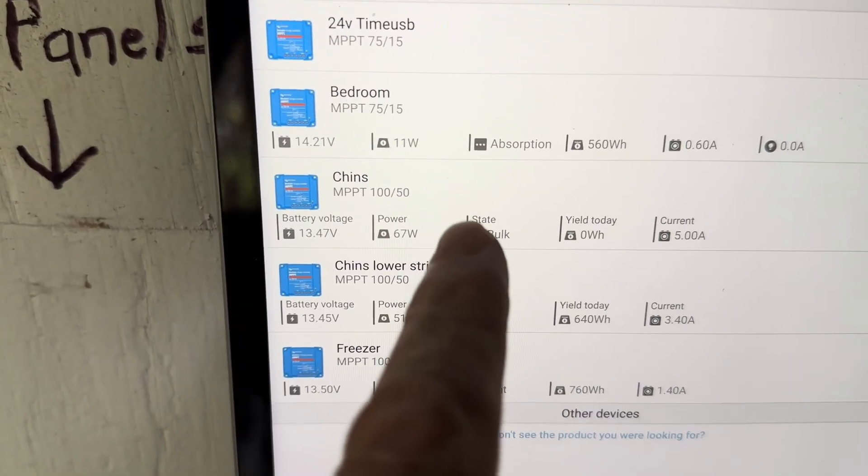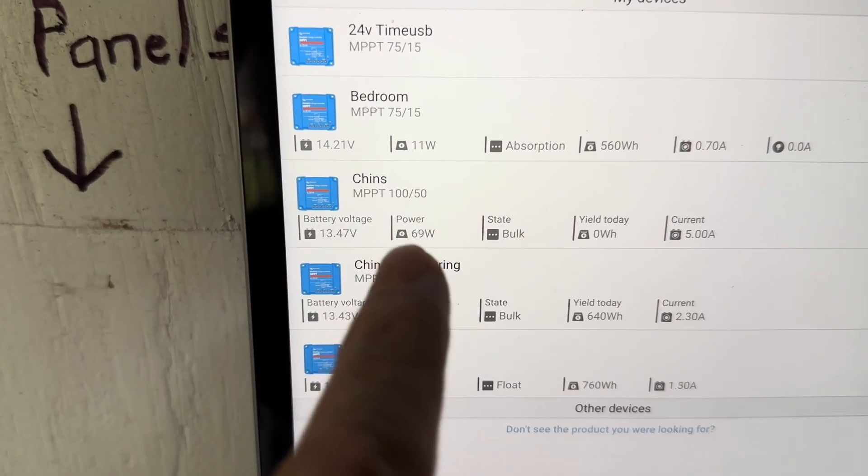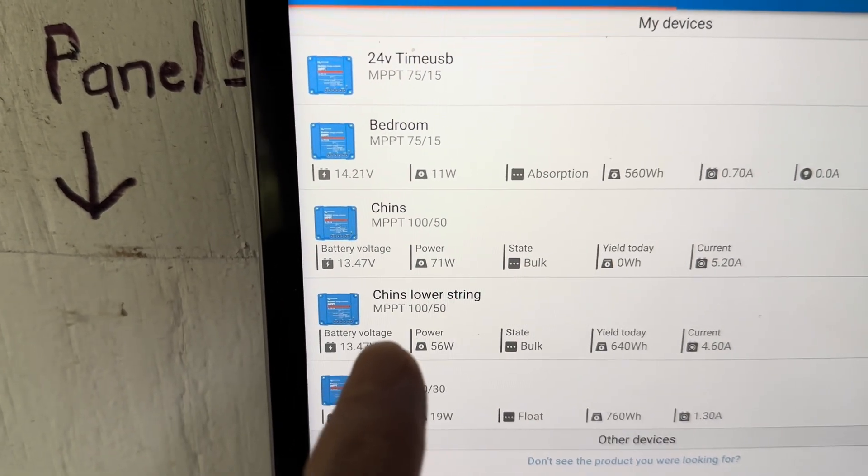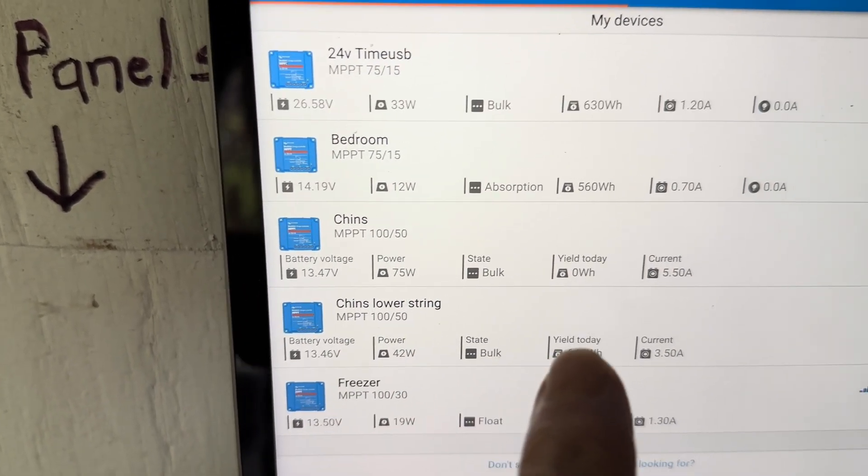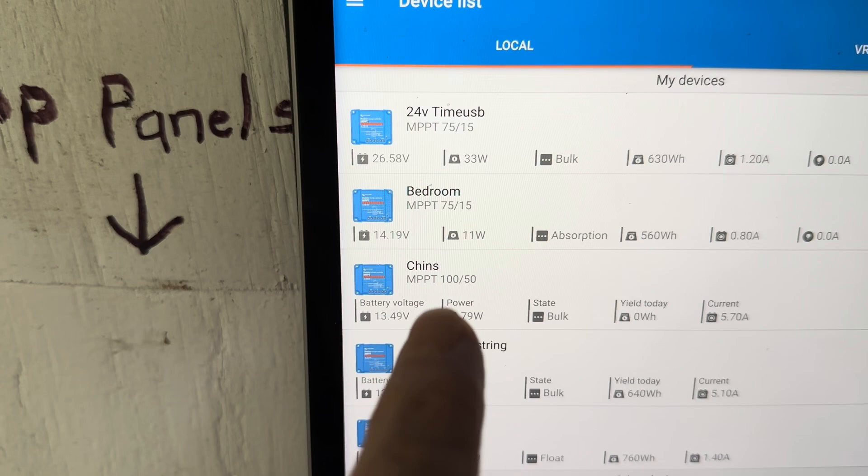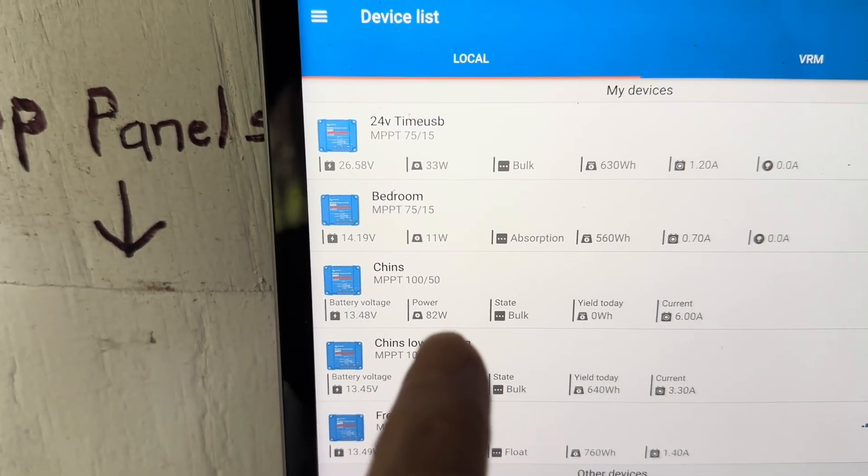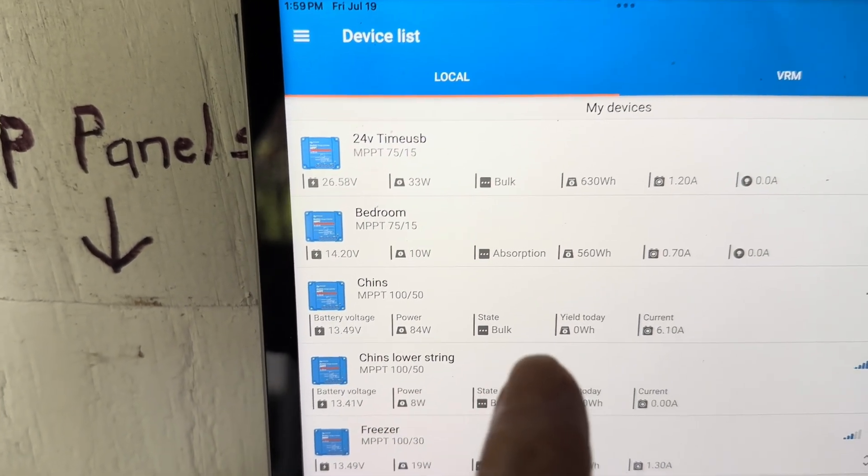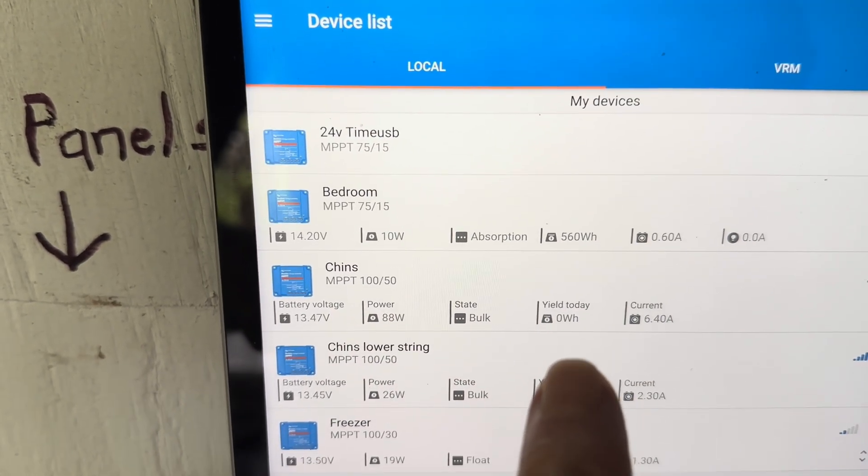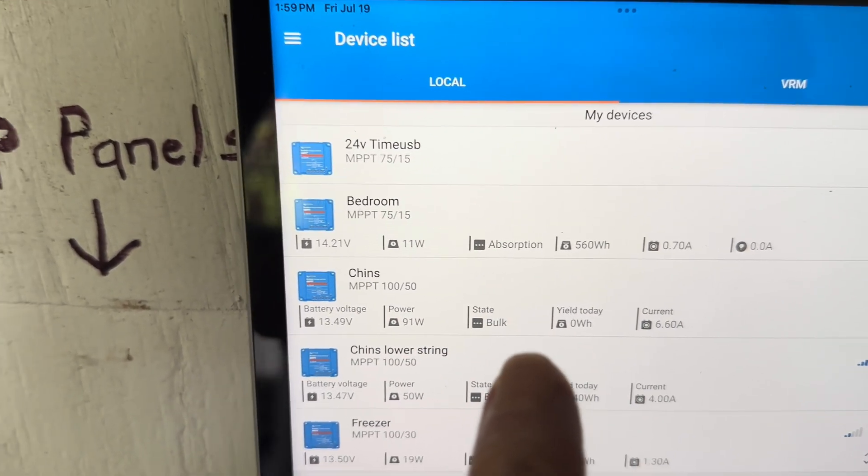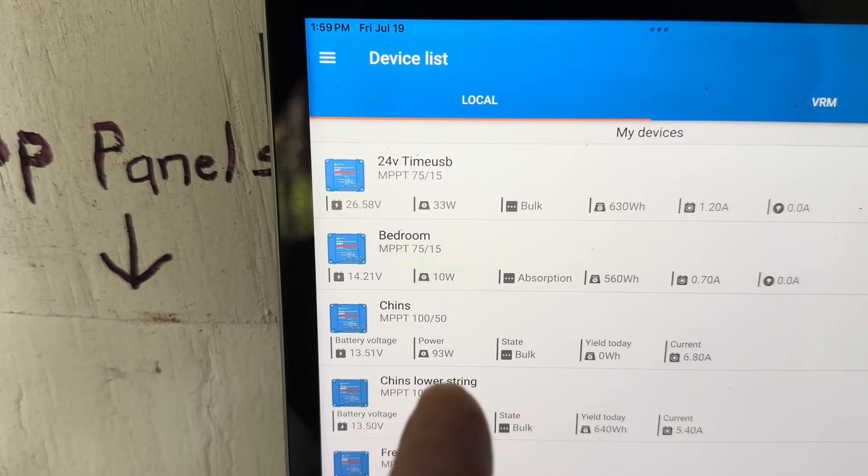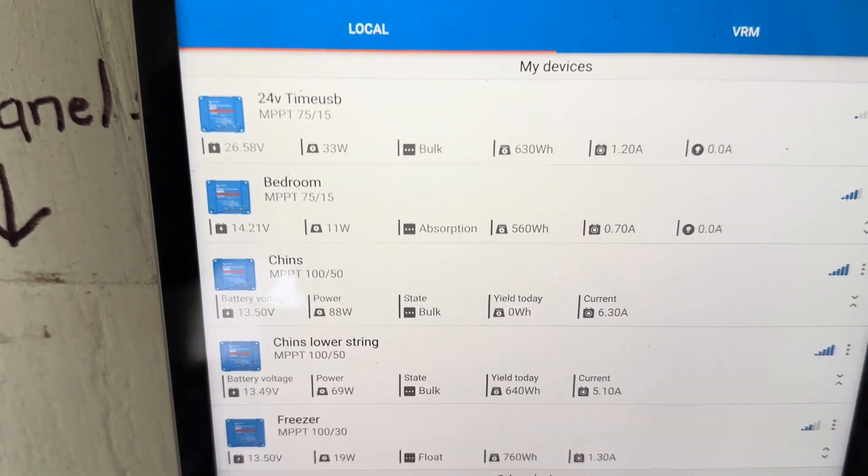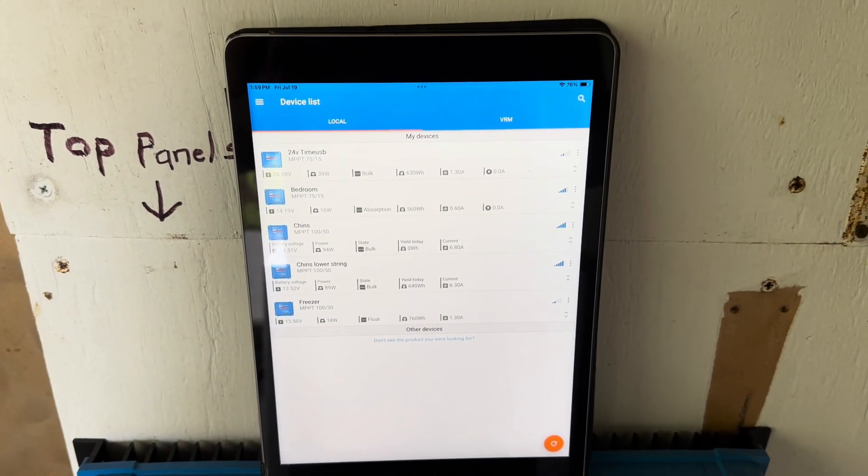This one right here that just says Chins is my top string of 500 watts of solar, and my bottom string, lower string, another 500 watts. And this one had zero watt hours registered for the day, absolutely zero. As you can see, it still shows zero and there is zero watts coming in off those panels.